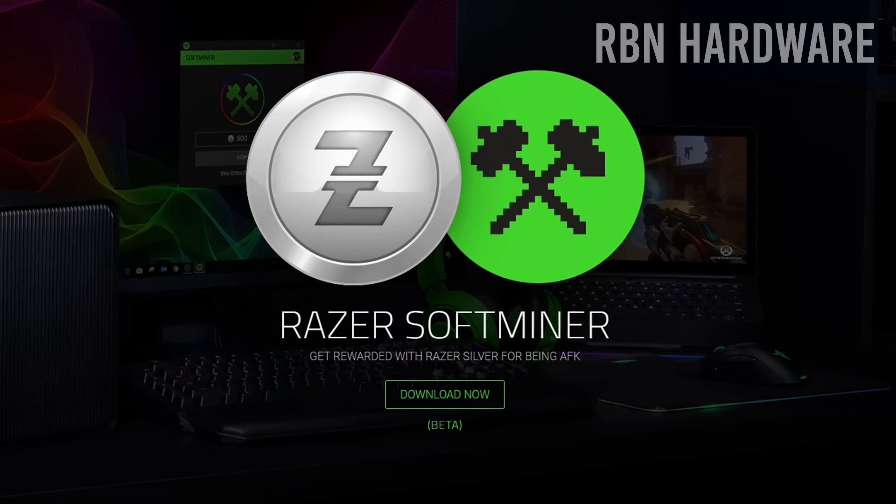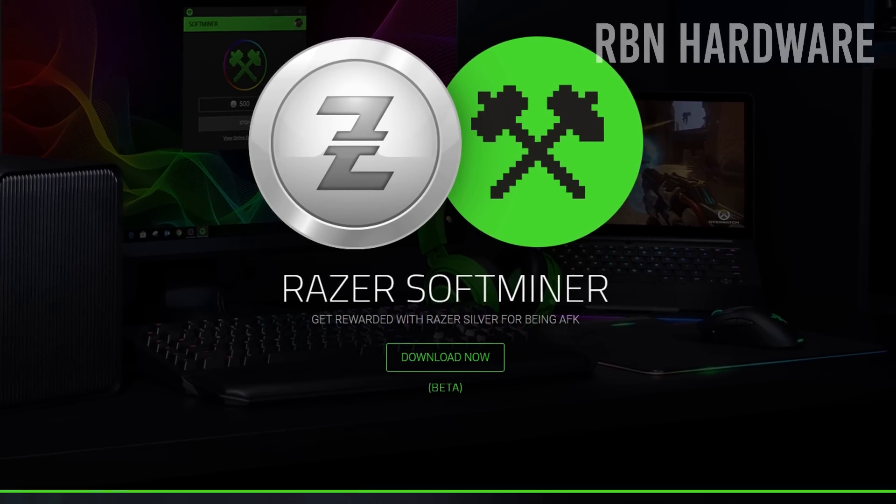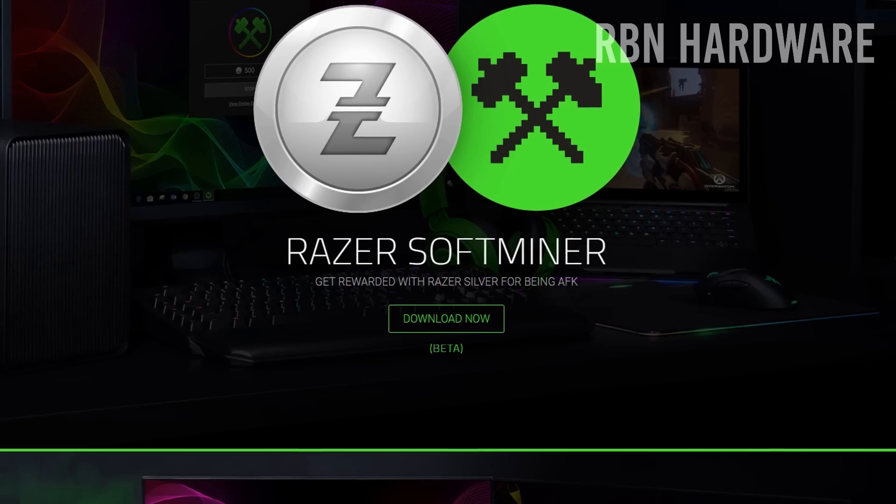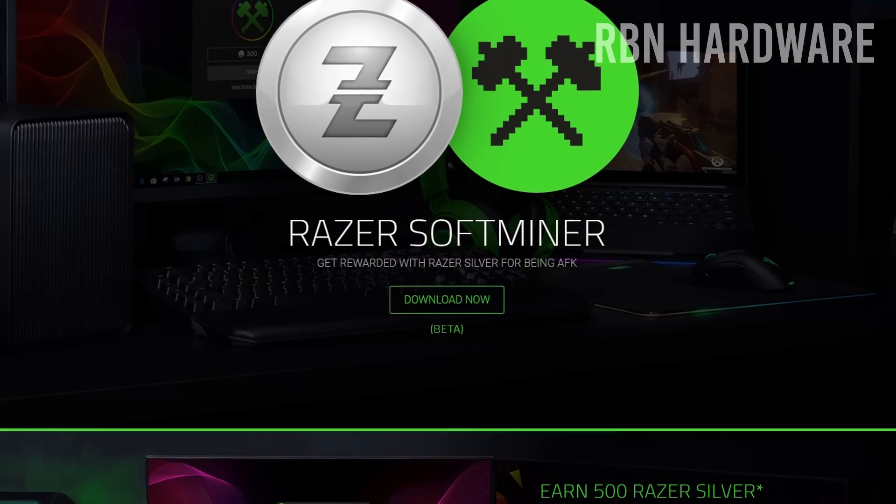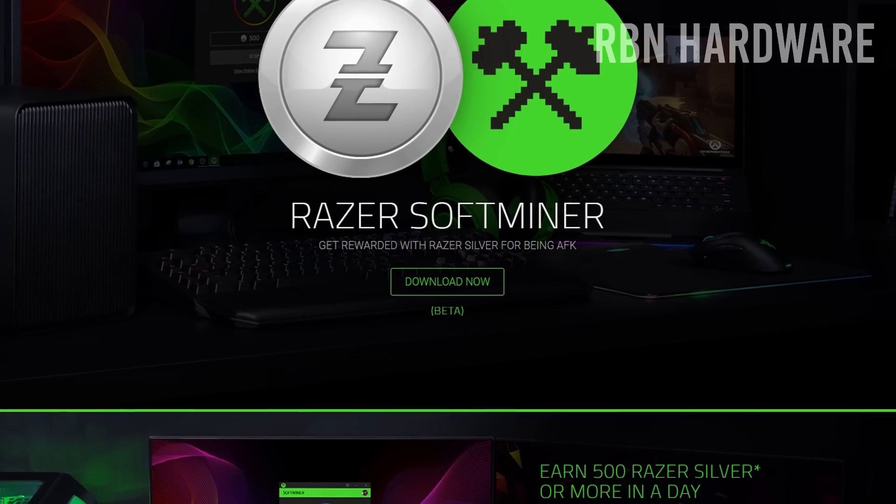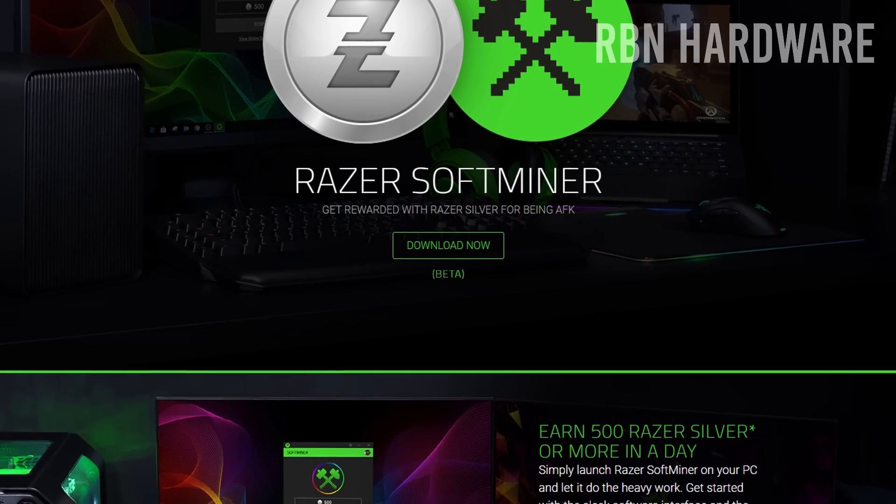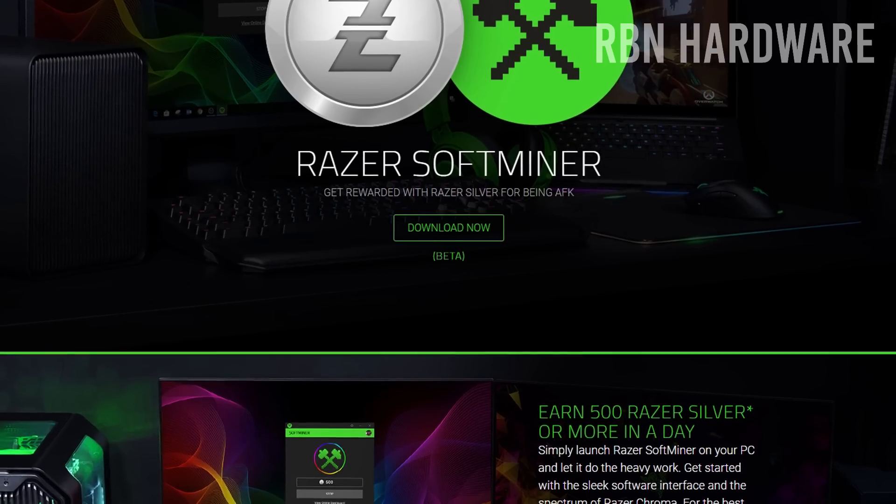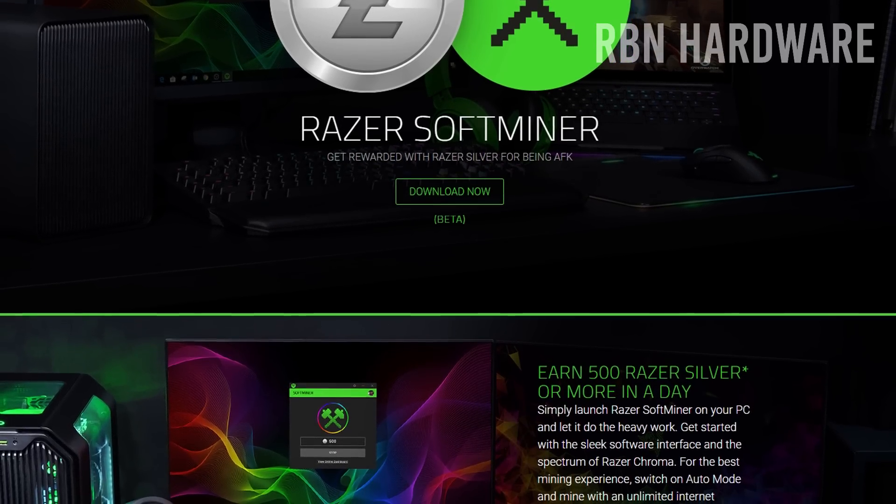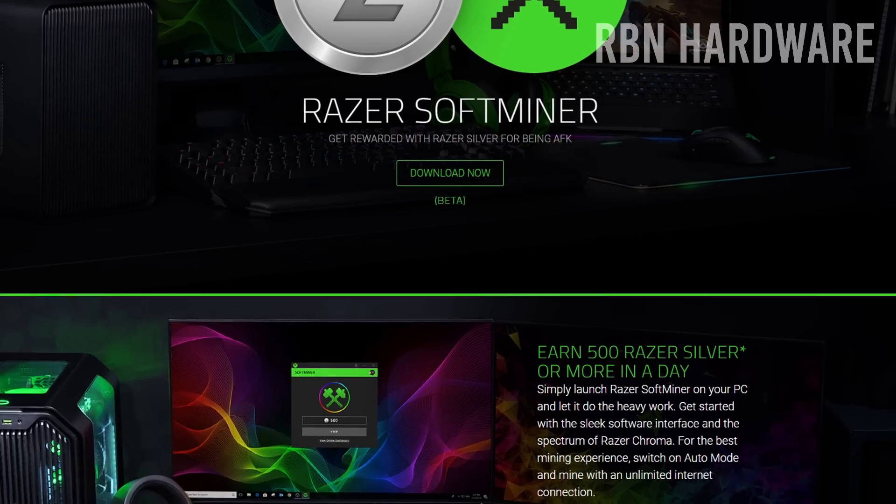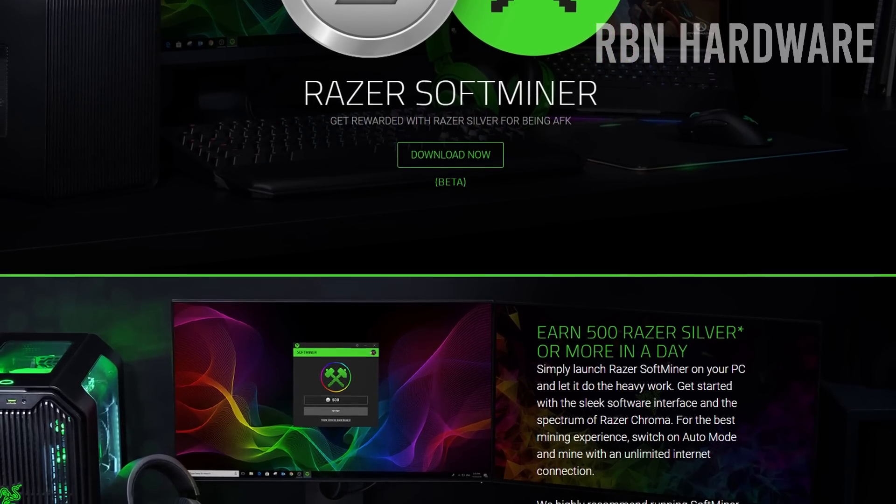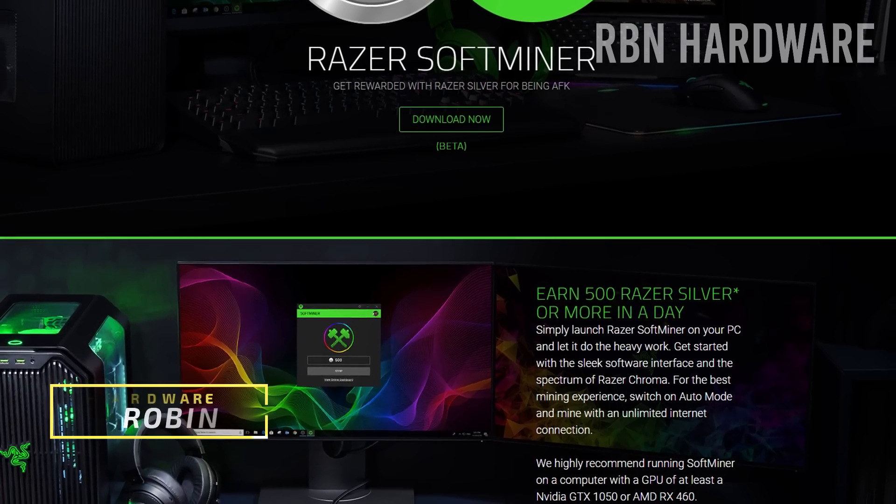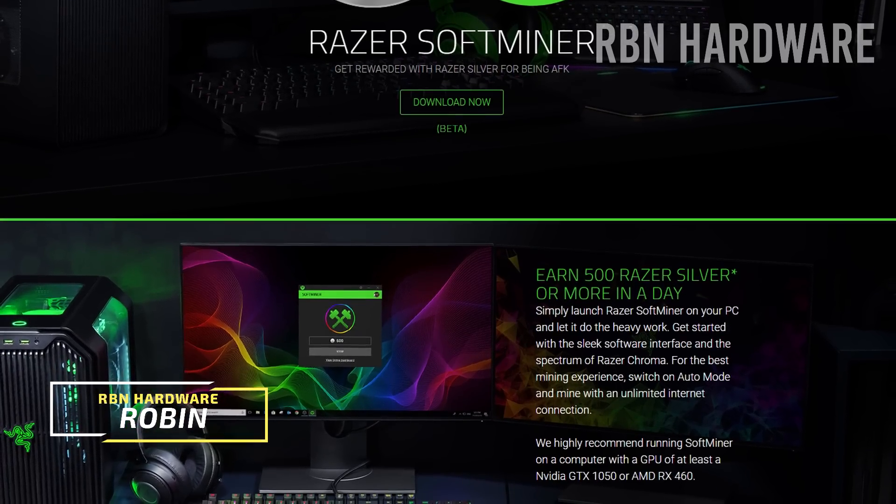In this video we're going to be testing Razer Softminer, which is a mining software that lets you earn Razer coins that can be traded for Razer mice and keyboards. The question is, is it worth it and is it something you should be investing your time in? Let's have a look at it.